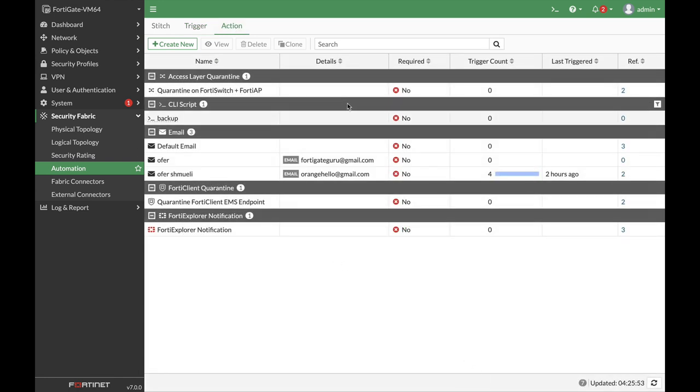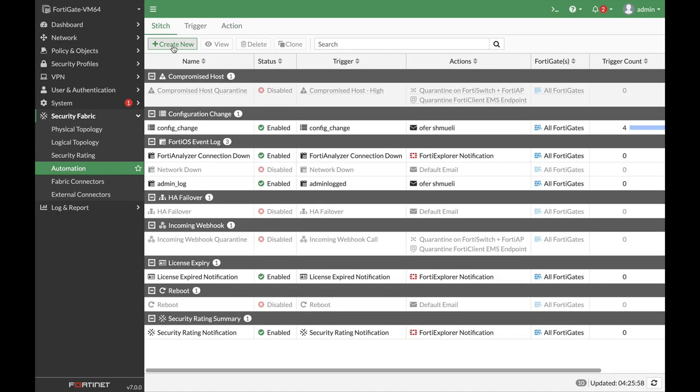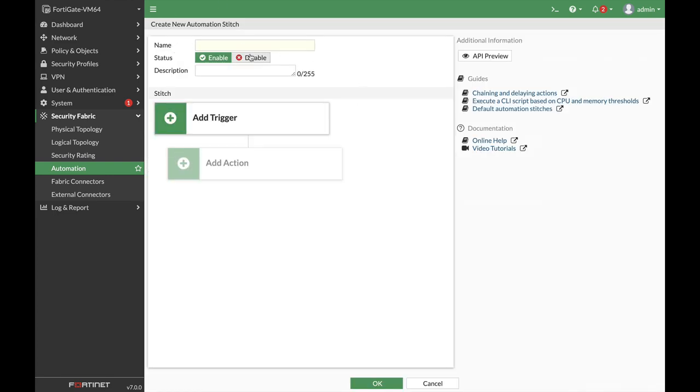Let's create a new stitch. Let's move to our stitch page. Let's name our stitch Reboot. As you can see, it shows up as a diagram with the trigger and the action.